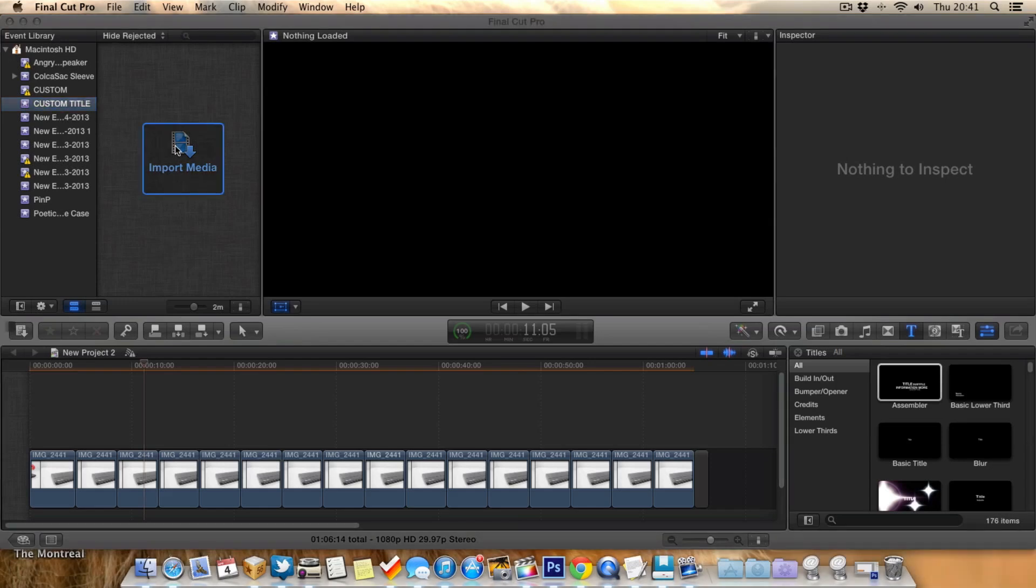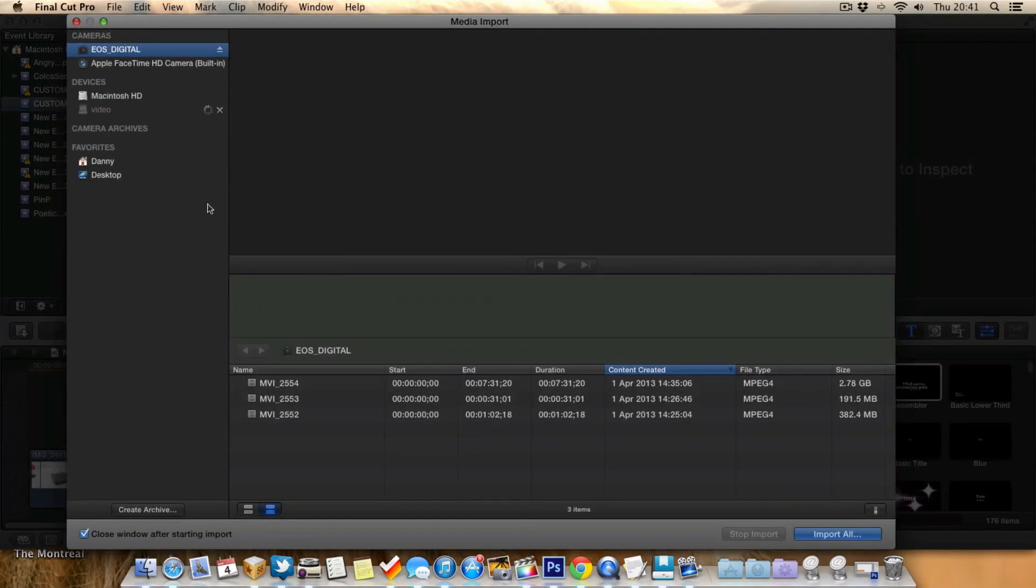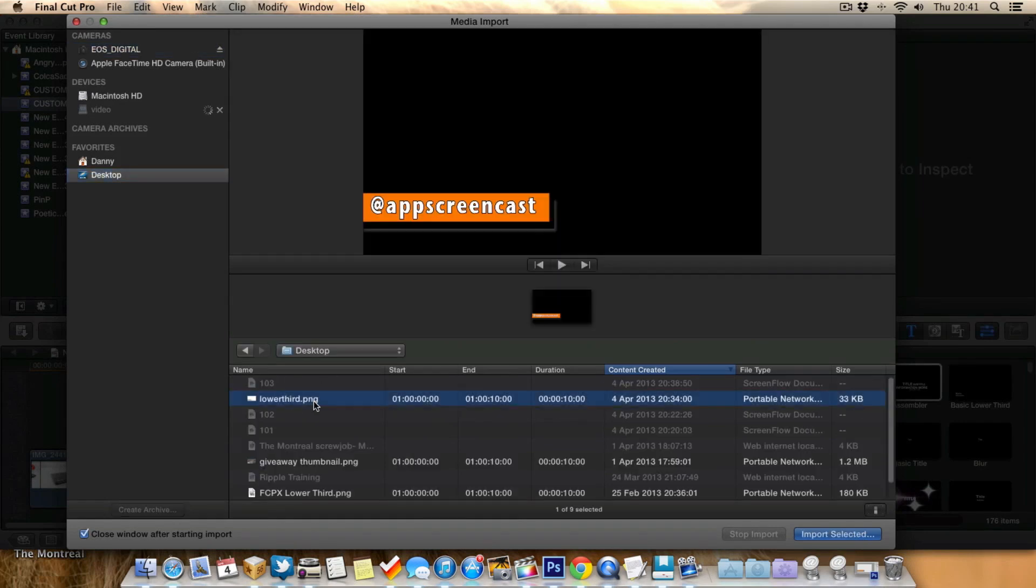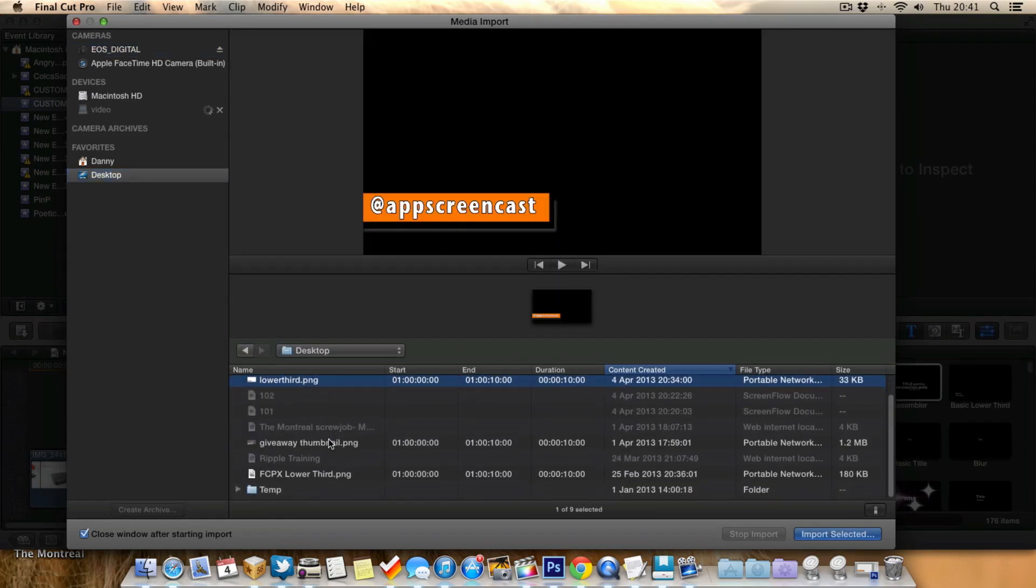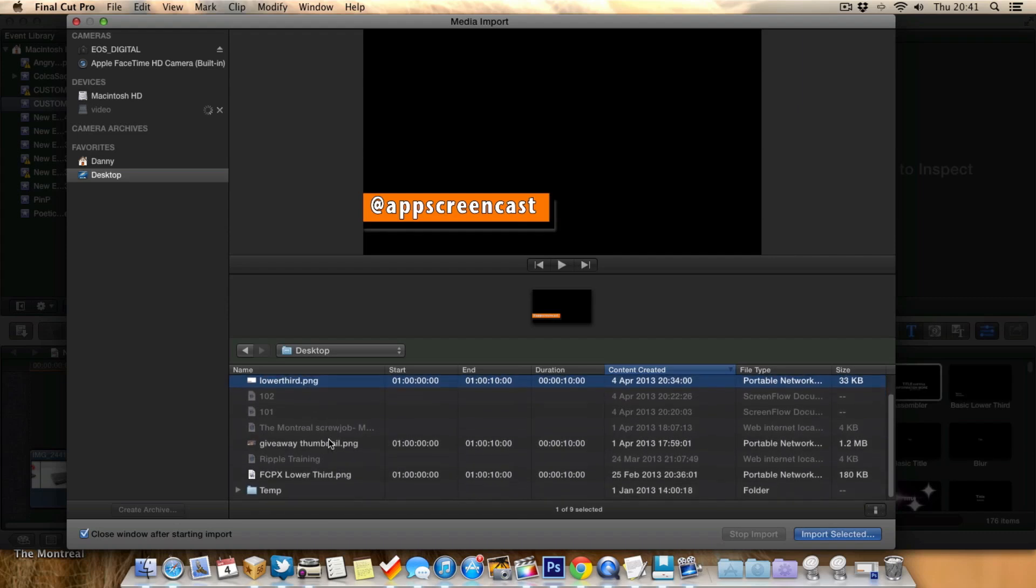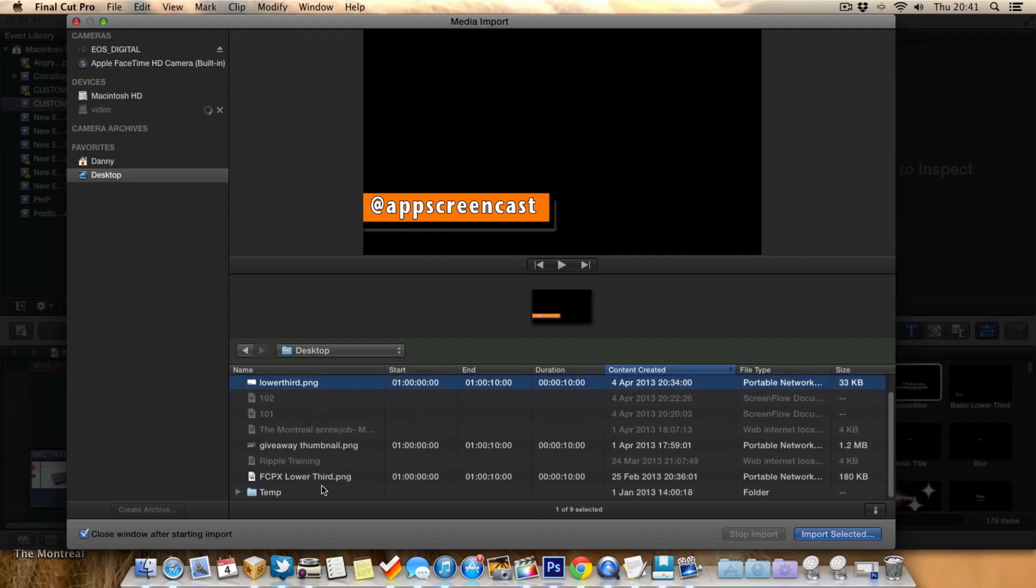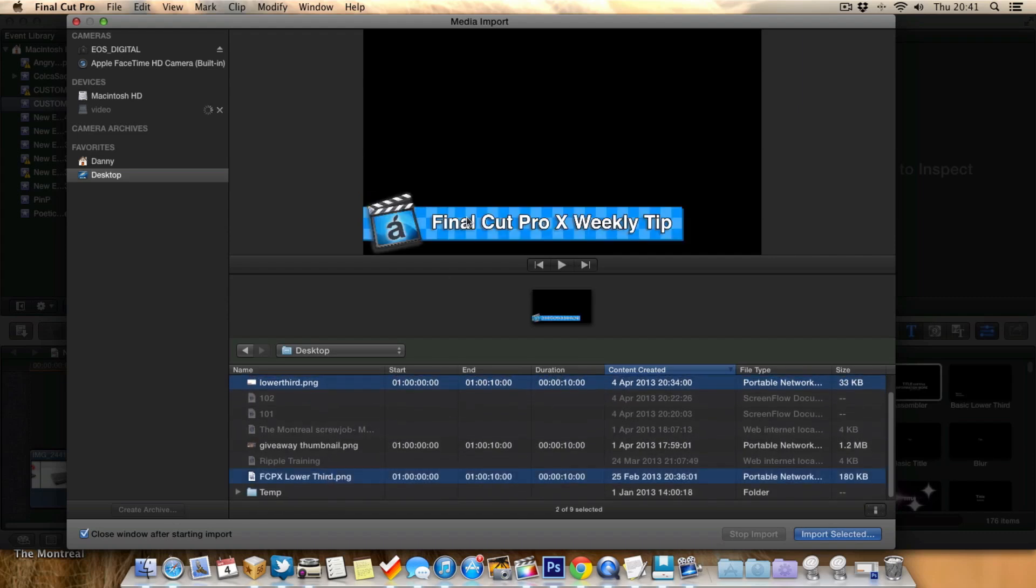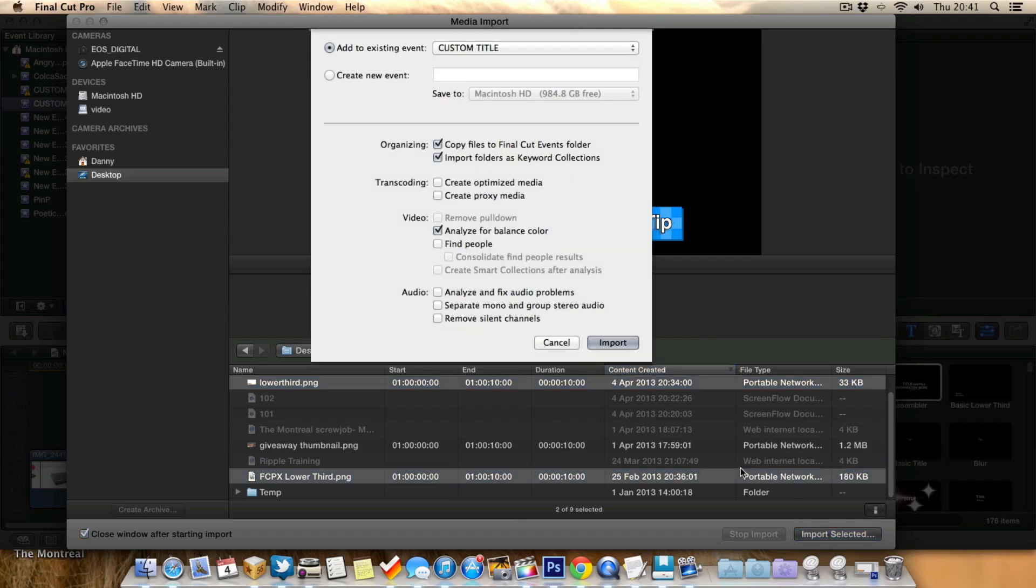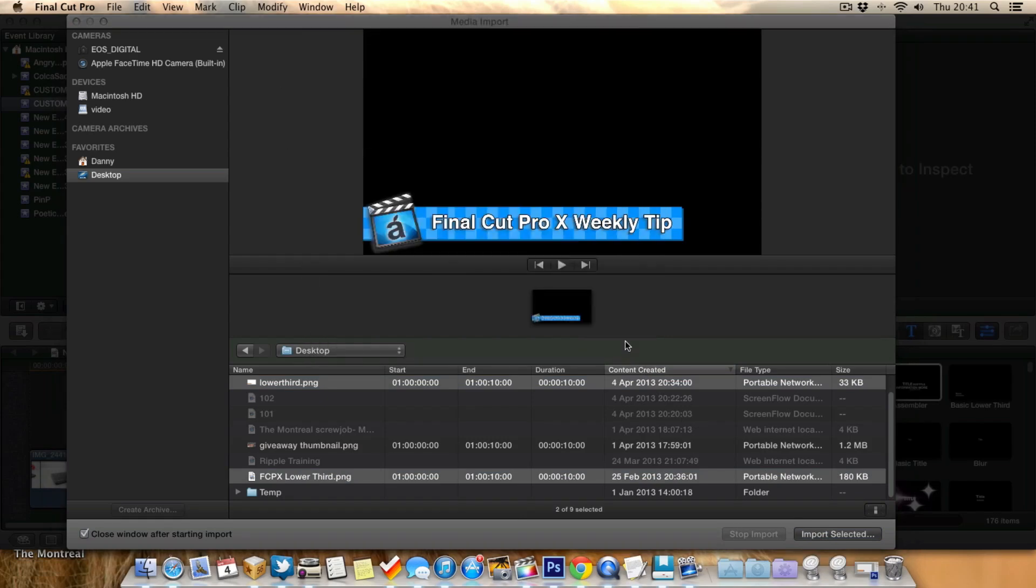So we've got the event made now, and we'll just import media from my desktop. So we're going to choose the lower third we just created, and I've also got another lower third here somewhere. There it is. This one here, this is the one I use for this series I do on Final Cut Pro X. As you can see here on this one, I actually spent a little bit more time, I had a little logo I created, and obviously some text. So we import them too.